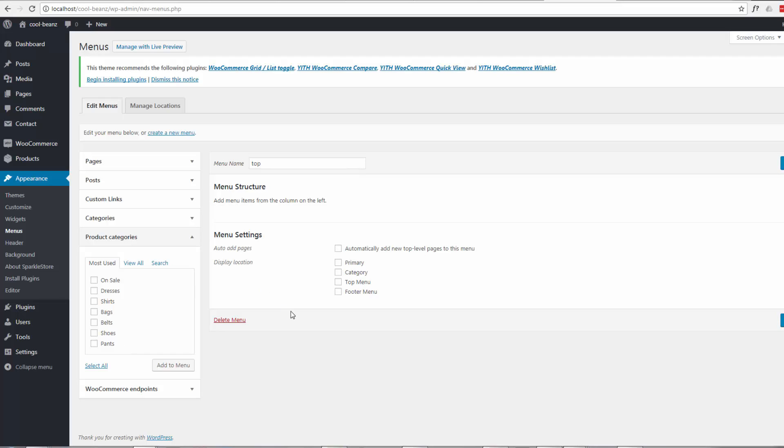and continue with our menu creation. Well, I hope that's been helpful to you. Once again, this is Jamie from System 22 and GreatWebDesign.com. Little things like this can drive you absolutely crazy, so I hope that saves you some time. Please subscribe to our channel and thanks for watching.